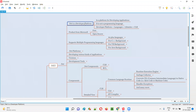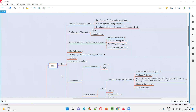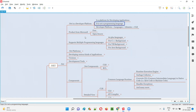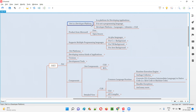.NET is a developer platform used for developing different types of applications. In simple words, .NET is a developer platform — it's not a programming language. A lot of people get confused; they think that .NET is a programming language, but it's not. Instead, .NET is a developer platform which can be used for developing different types of applications.